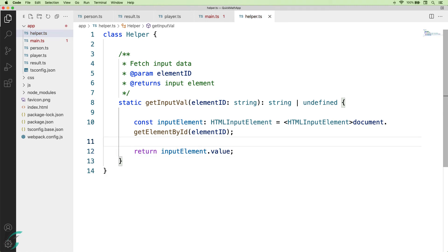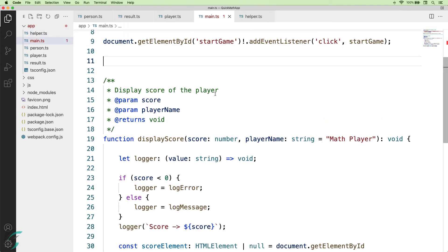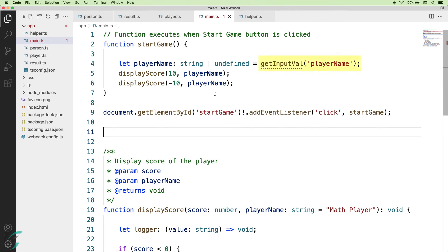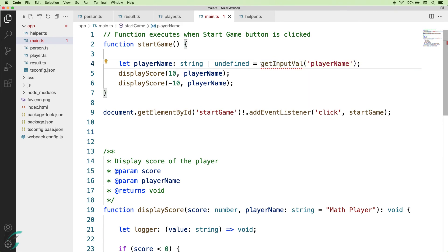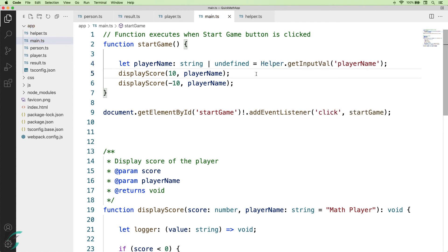So, with this change in the getInputVal function, when I go to the main.ts file, I have got an error here. I will update this to call the static function using the helper class name. I will also remove this undefined union type from playerName variable.